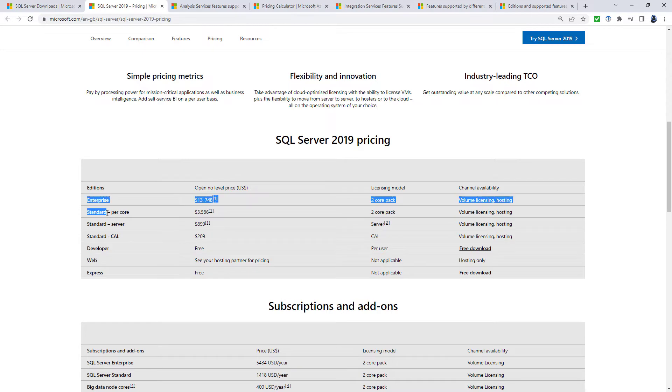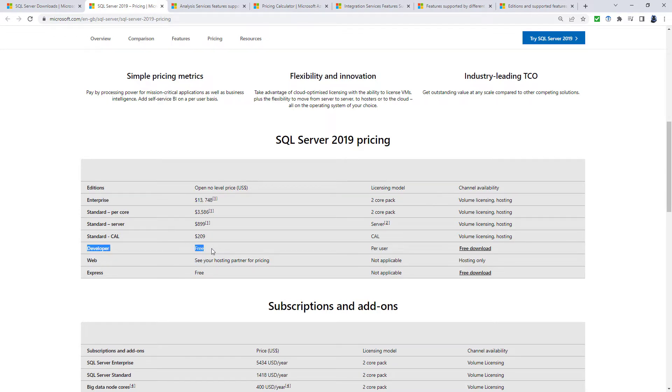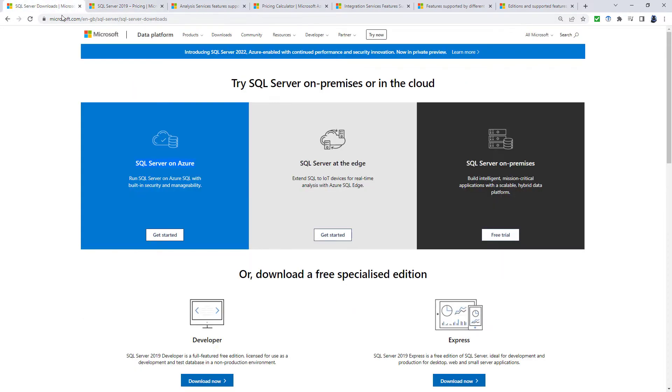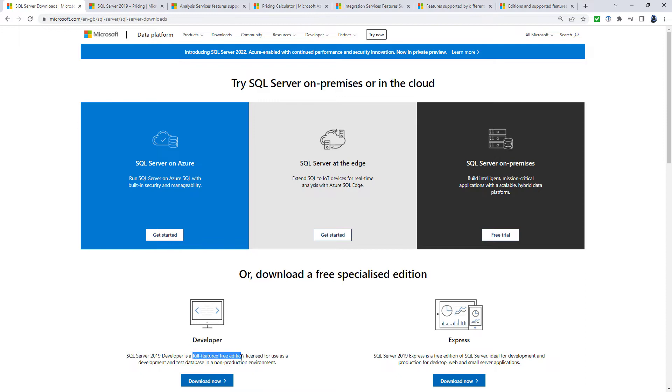So we've got these two paid options, we've got this specialist web, and then we've got these two: Developer, which is free, and Express, which is free. So what's the difference between these two? Well, Developer gives you all of the same features as in the very expensive, the premium offering, Enterprise Edition. However, there is one big thing. It is designed for non-production environments. So it's great if you want to learn on it, but it's not licensed for if you actually want to use it in business.